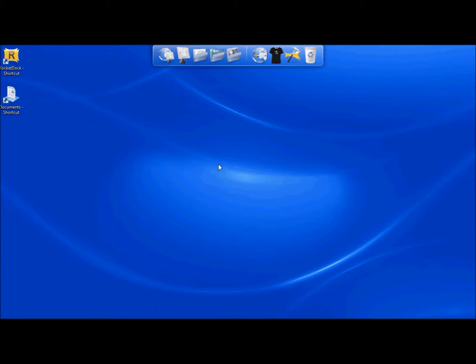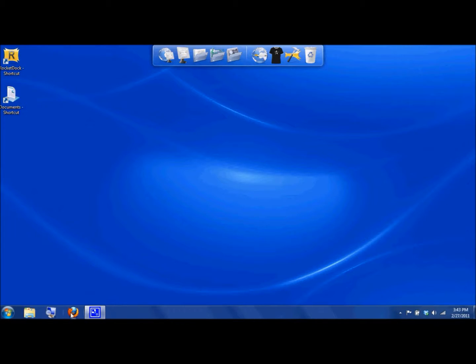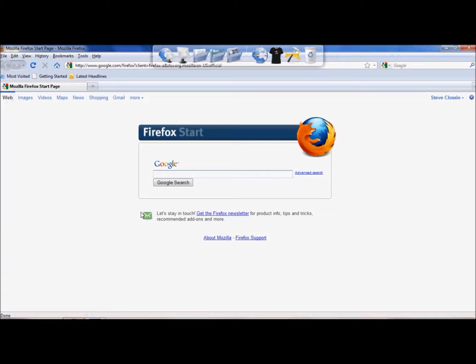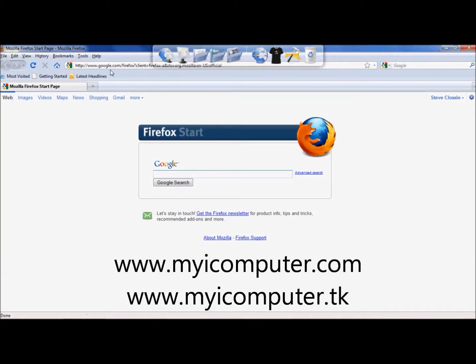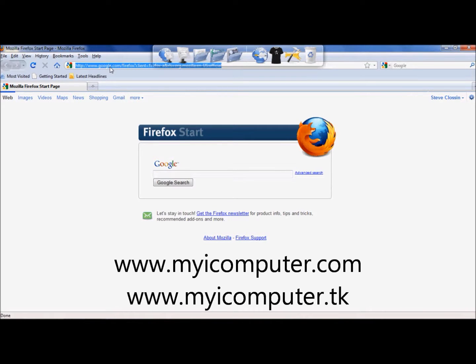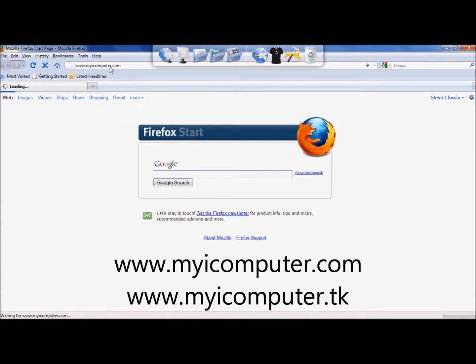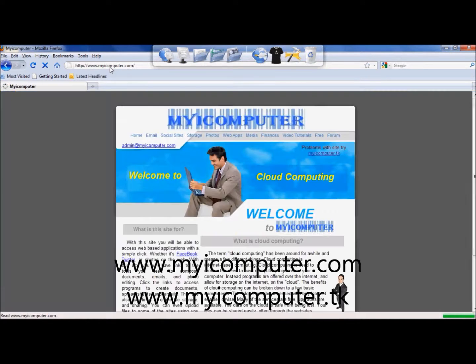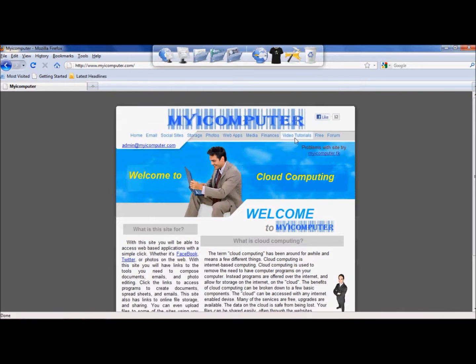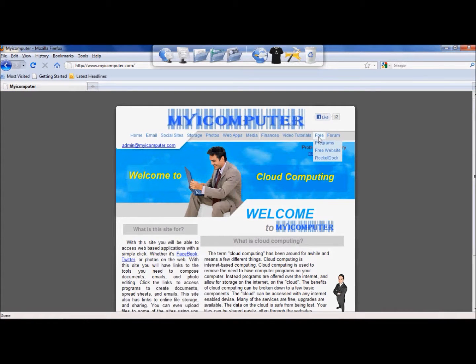Okay, so once you have that completed, the next step is to go ahead and get the program that allows you to have Animated Docket. I have those available on my website, so we're just going to go there. It's www.myicomputer.com. Go down to the tabs where it says Free and go down to Rocket Docket.